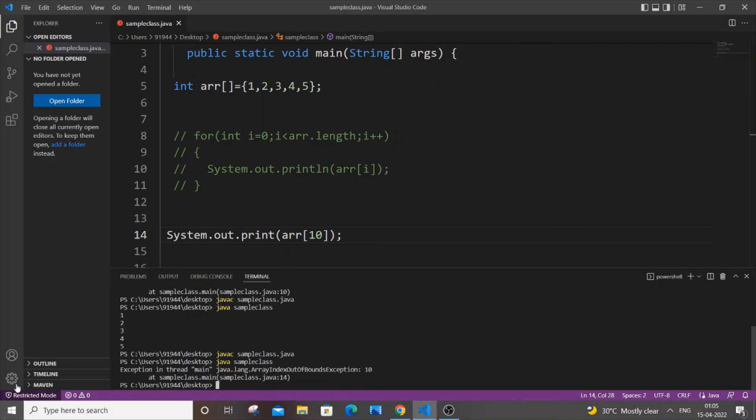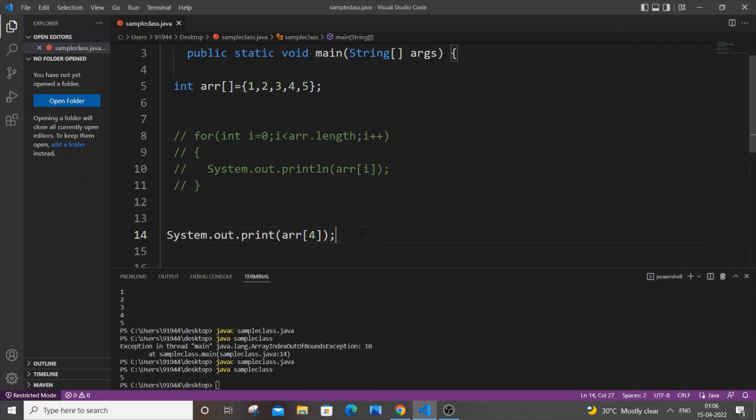as you can see here, I am getting ArrayIndexOutOfBoundsException, and this 10 corresponds to the index that we are passing. So really simple: this error occurs if you try to access an array index